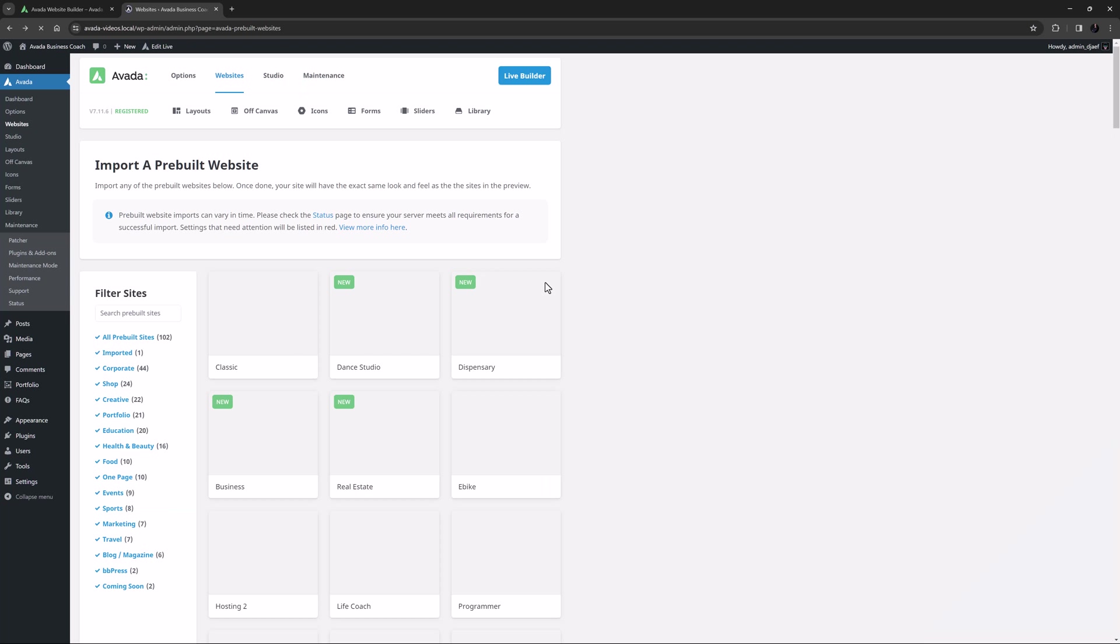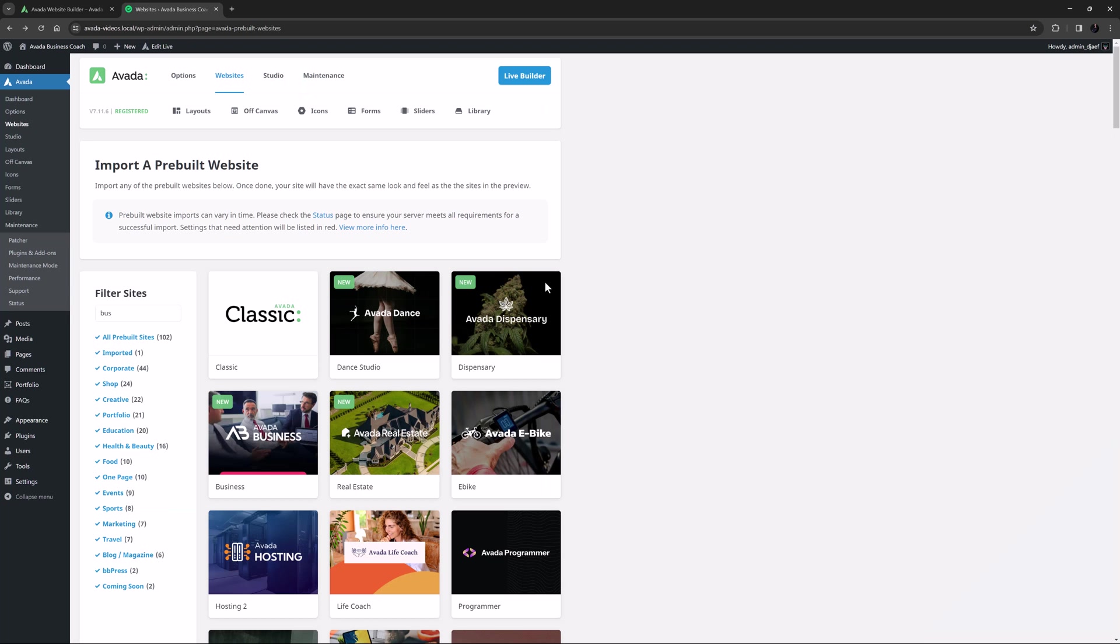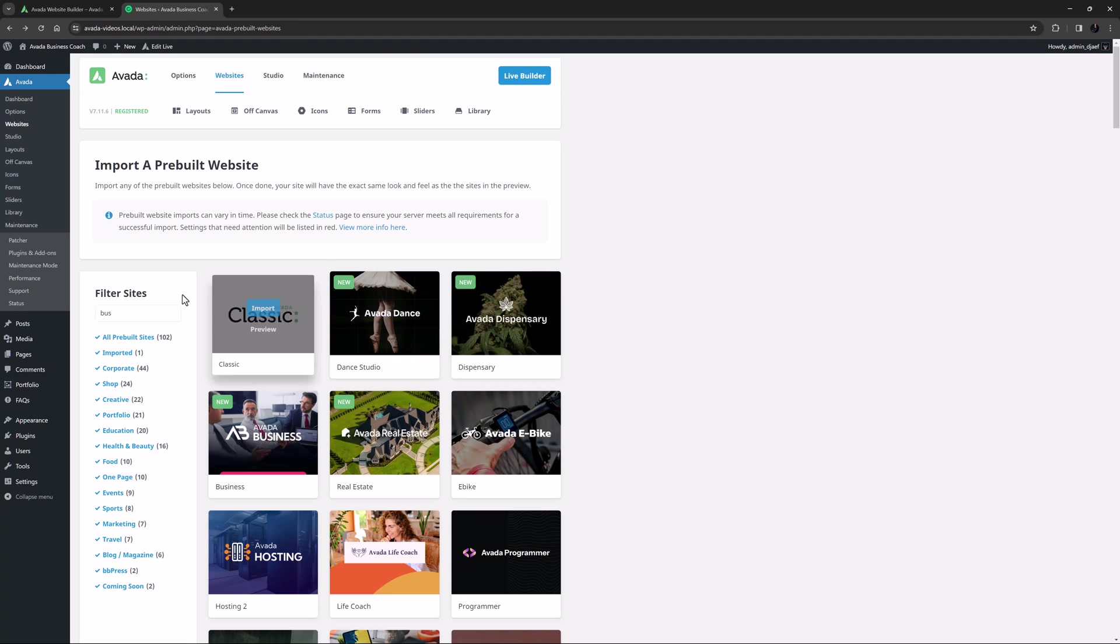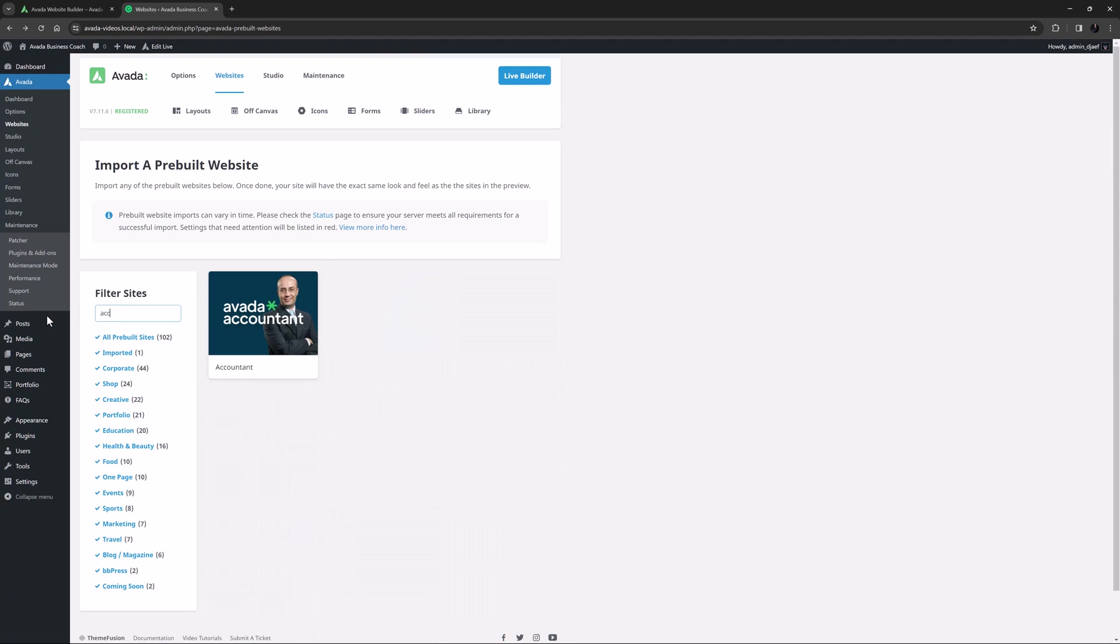OK, let's return to the importer again. In addition to the full pre-built website import, the import tool also allows you to just import parts of a website. Let's say you saw some interesting forms on the Accountant website.